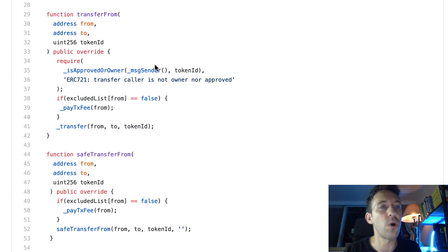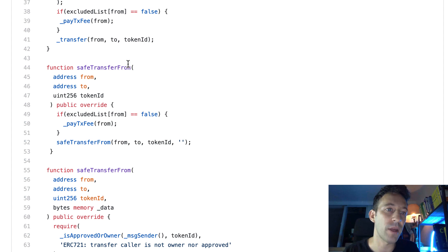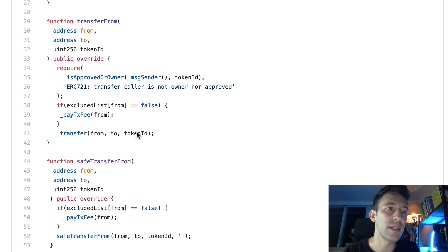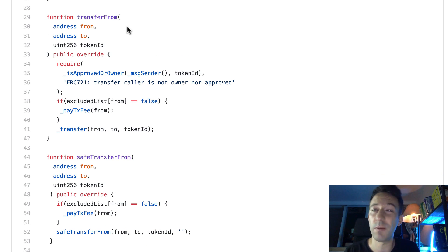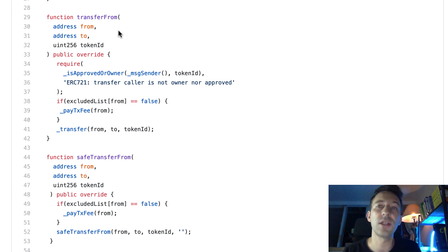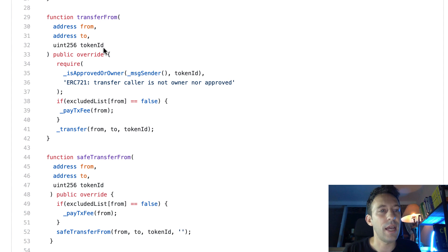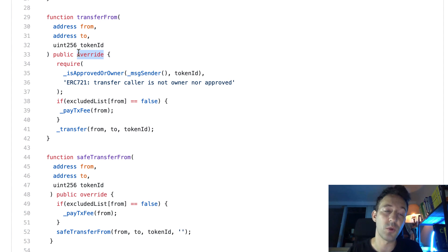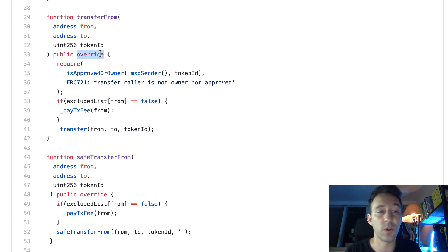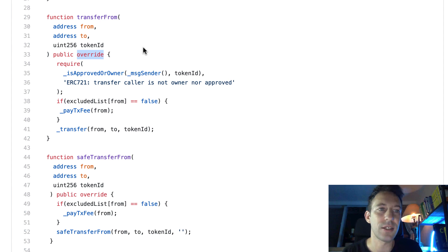We're going to override the transfer functions of ERC721: transferFrom, safeTransferFrom, and a variant with another set of arguments. These three functions are already defined in the ERC721 implementation of OpenZeppelin, but we override them to put in the royalty logic. We can do this because they are declared as virtual in OpenZeppelin. To override them, we define the same function signature with the sending address, recipient, and token ID, and use the override keyword to tell Solidity we want to override the parent contract's implementation.